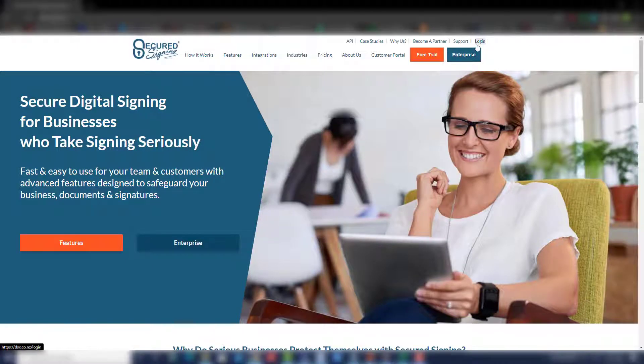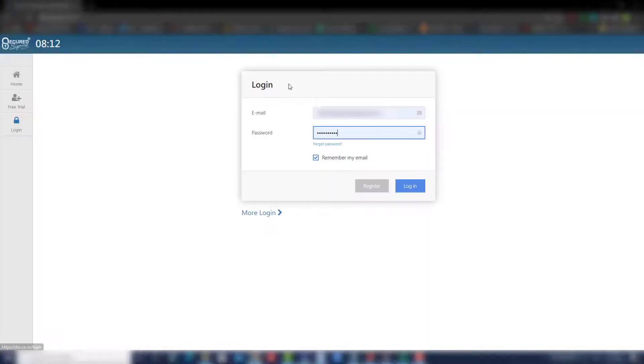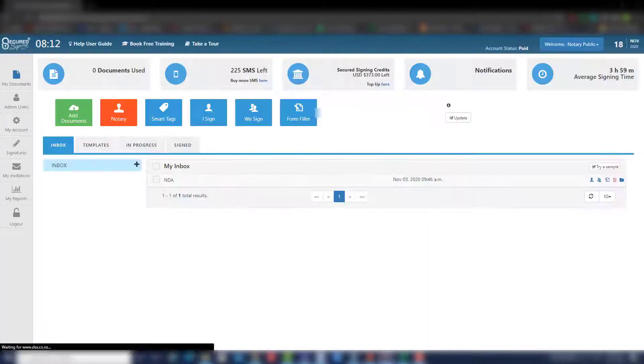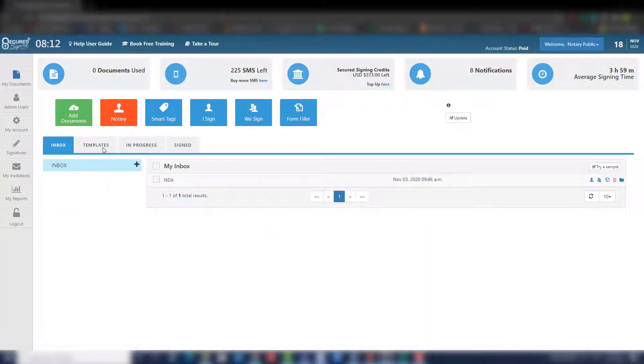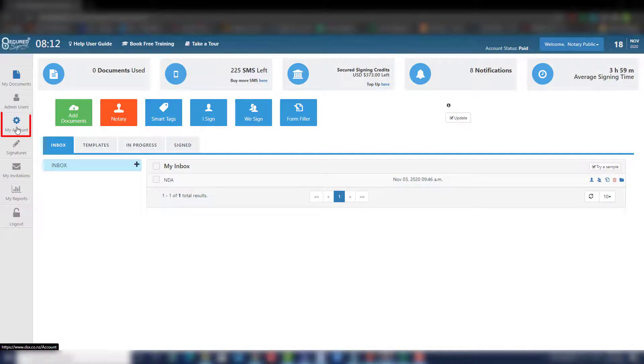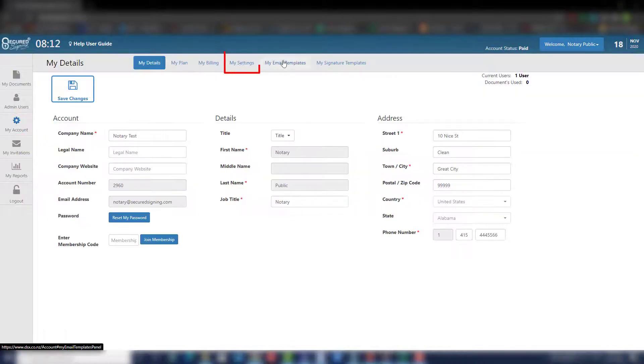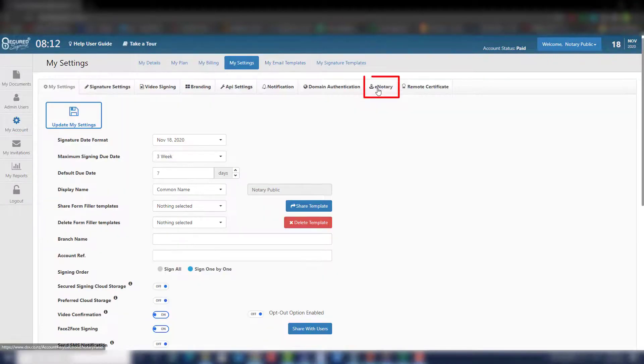Okay, let's begin. Step 1: Log into your secured signing account. Step 2: Open your eNotary settings. Click on my account, my settings, eNotary.